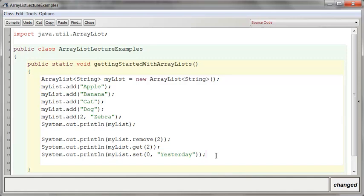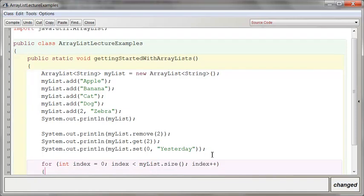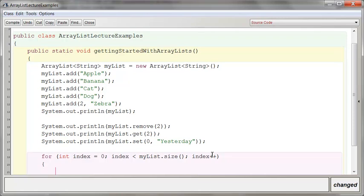So remove, get, set. One interesting thing is ArrayList lists use a size method. So if I wanted to, for example, loop through this, I would have to say int index is less than myList. MyList uses size. Just remember that if you're asking how many items are in an ArrayList, you have to ask for its size.